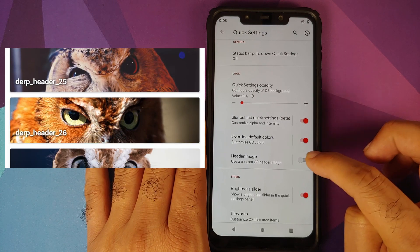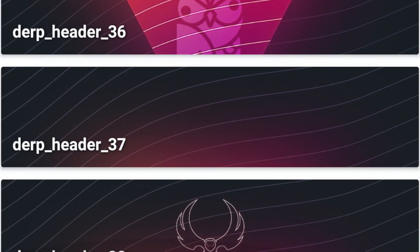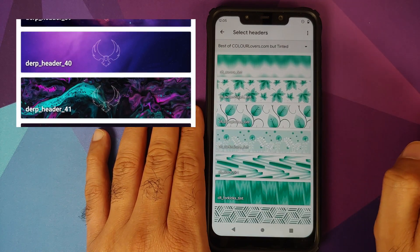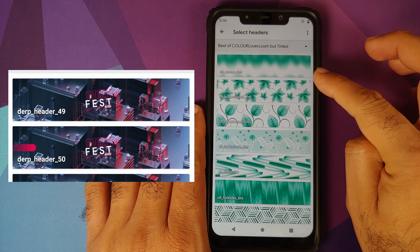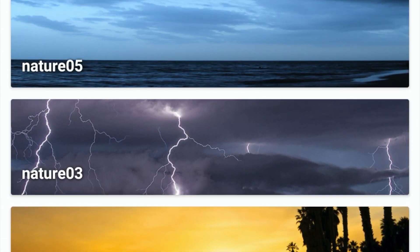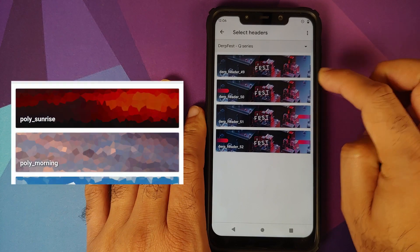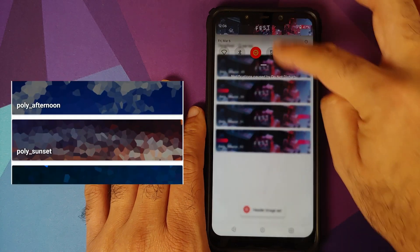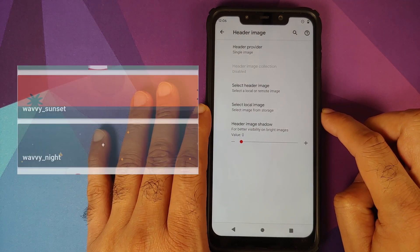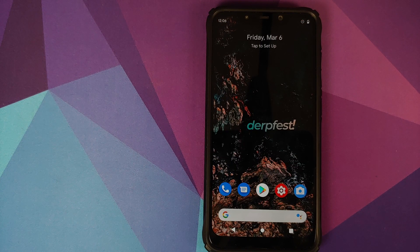Last but not least for theming, you can also customize or add a header image. Enable the toggle, tap on it, and you have options for your header provider — either an image collection or a single image. Click 'Select header image,' tap the down arrow, and you can have as many header image options as you want. Let's go into the Q Series and bam — header image is set. Looks pretty cool, dope, and awesome. That covers the theming options in DerpFest OS.